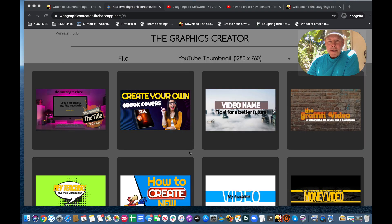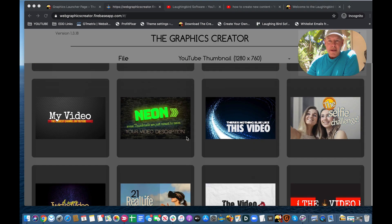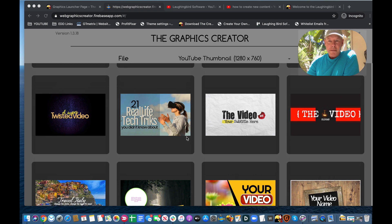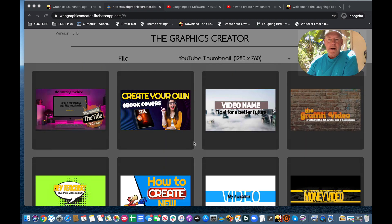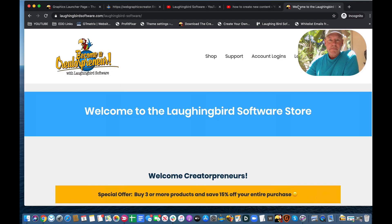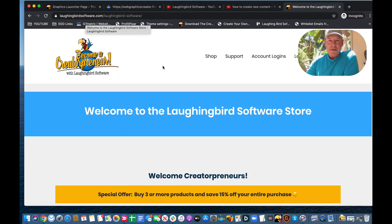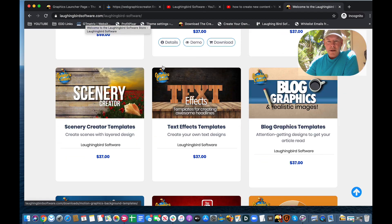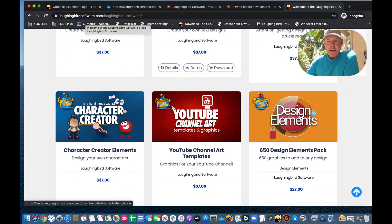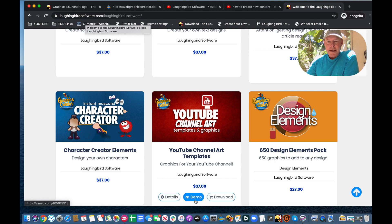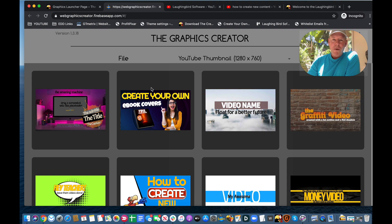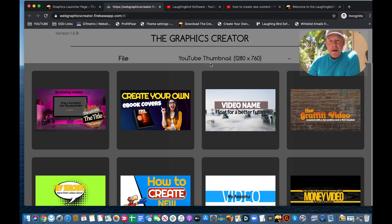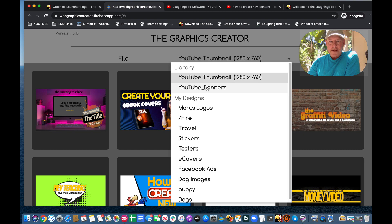When it loads up, you're going to notice the first thing you're going to see are the thumbnail images. This is the same thing, by the way, that you're going to see when you go to Laughing Bird Software. So let's go to the Laughing Bird Software store, and if you scroll down, you can find the YouTube channel art, and you can see a demo of it, details you can purchase it and download it. So back to the Web Graphics Creator, you're going to notice a menu item up here that says YouTube thumbnails, but if you click it, you're also going to see YouTube banners.